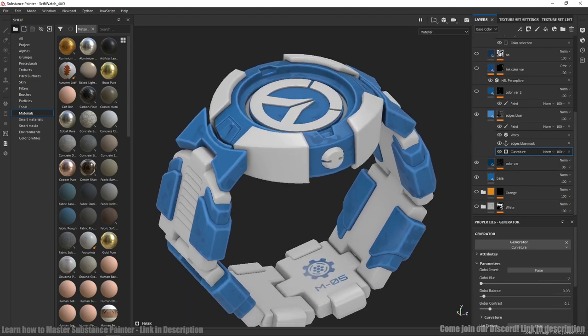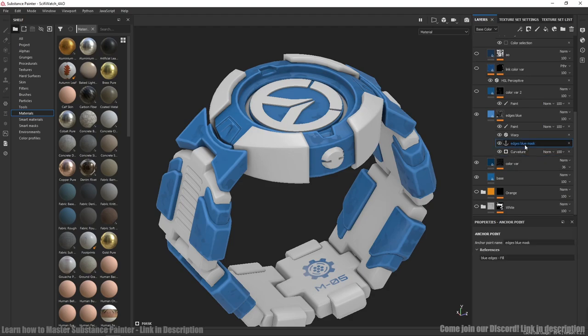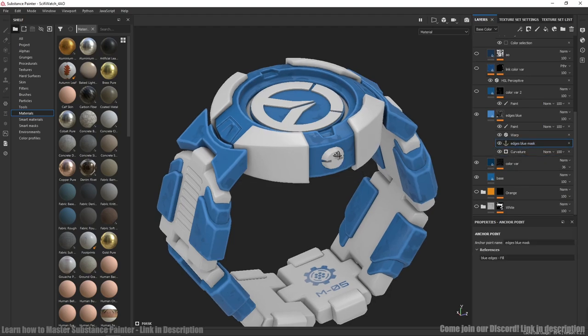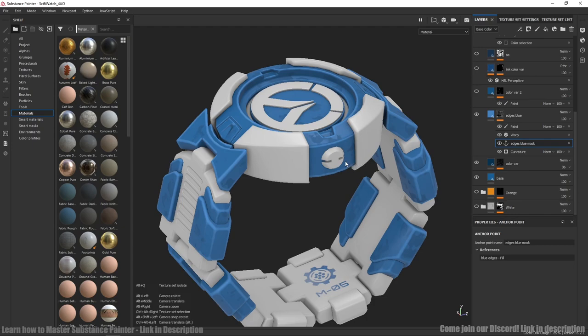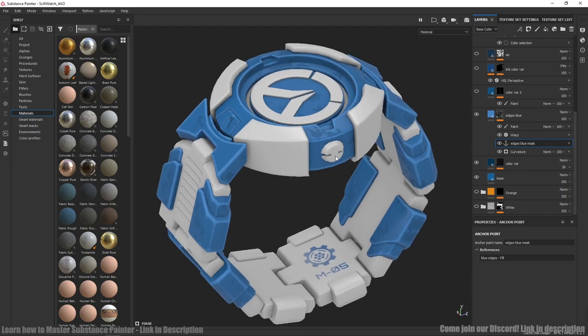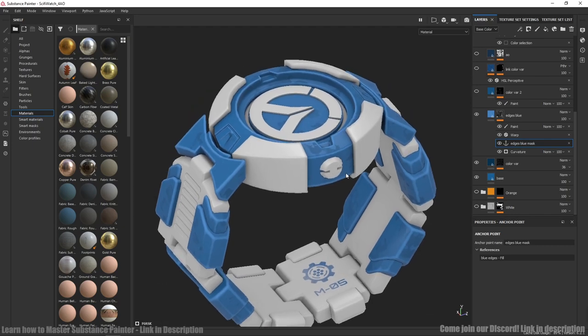I used anchor point here for metal edges that use same generator but with some additions. We will look at this a bit later.